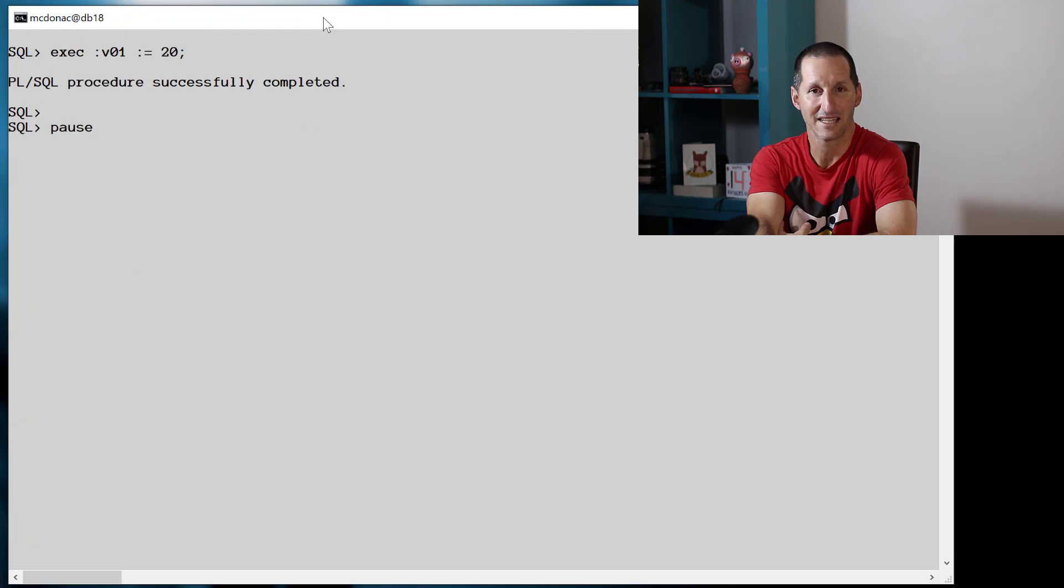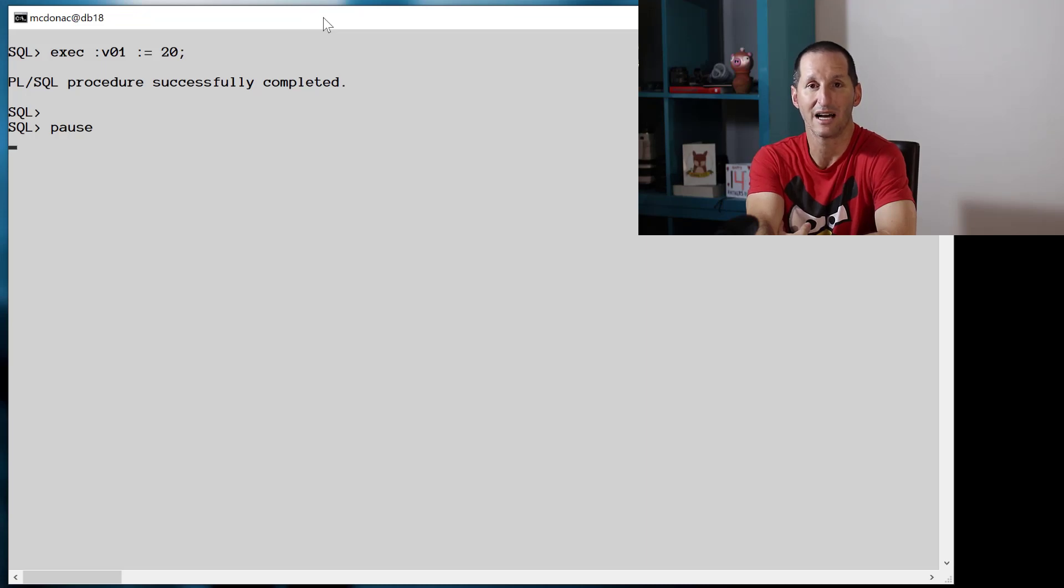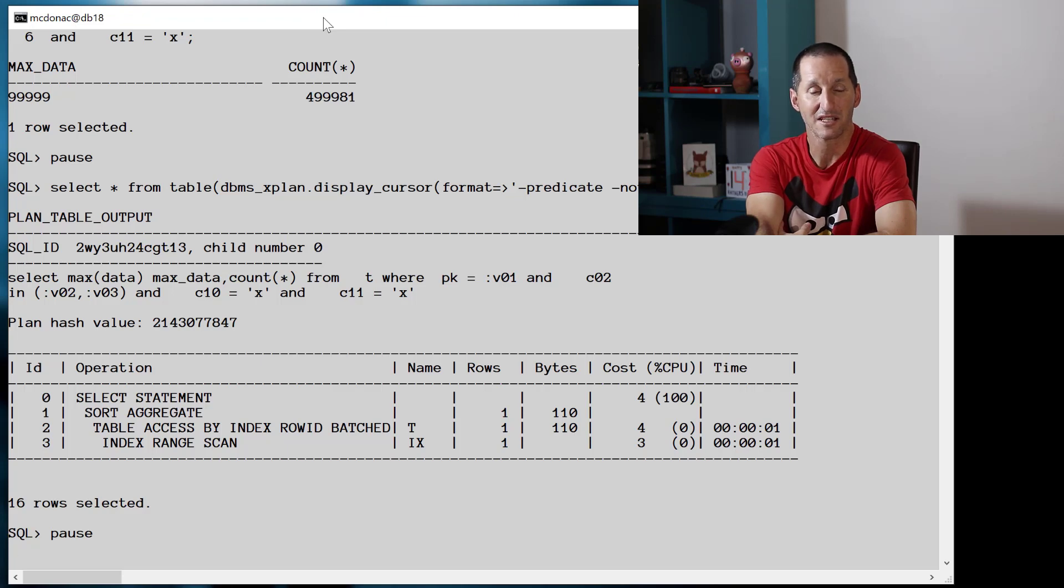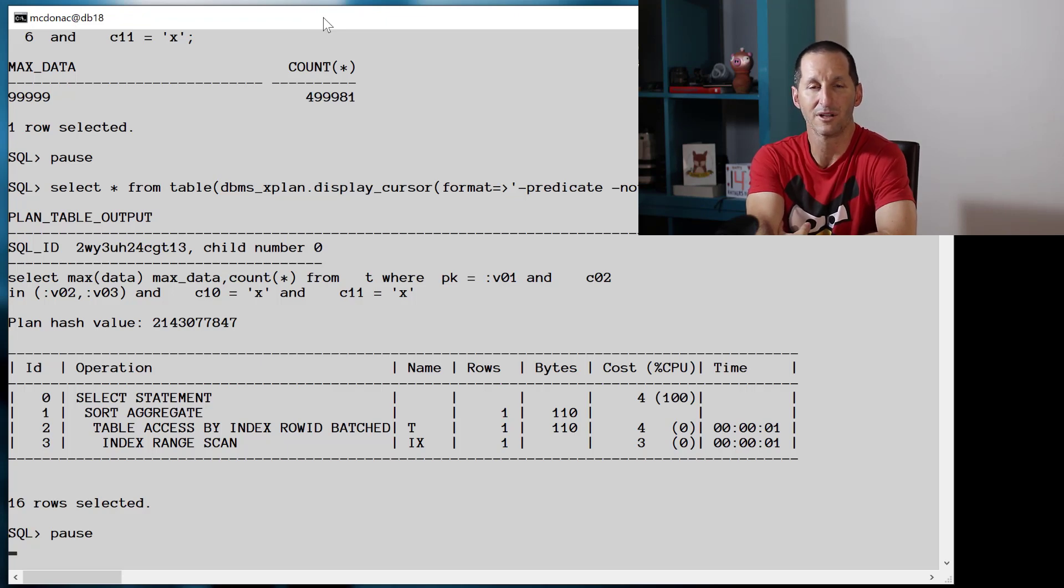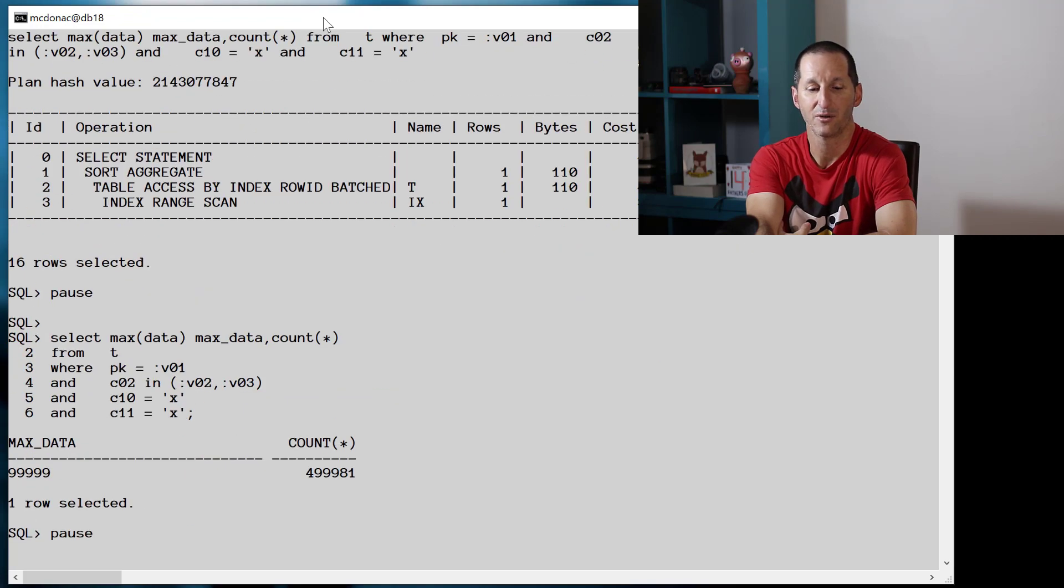Now I'll take that same query and make the bind variable a value of 20. Before, on the simpler queries, we saw ACS kicking in straight away. We run our query, we get the result, but notice this time we still use the index range scan.